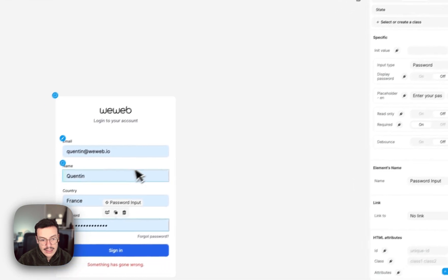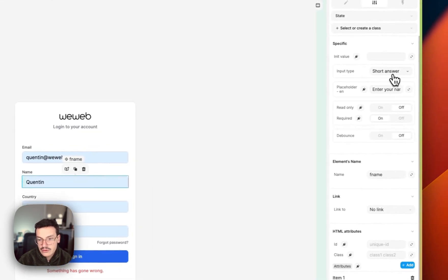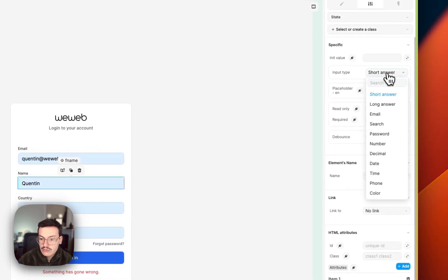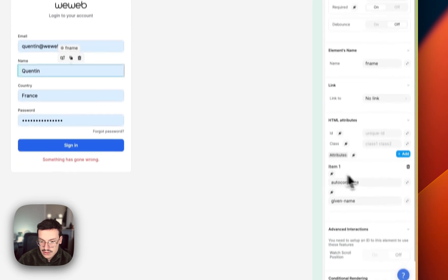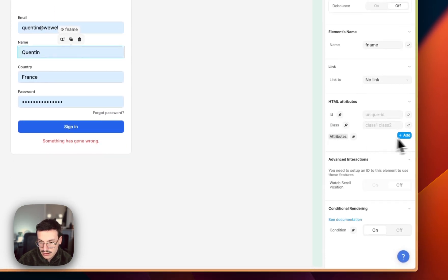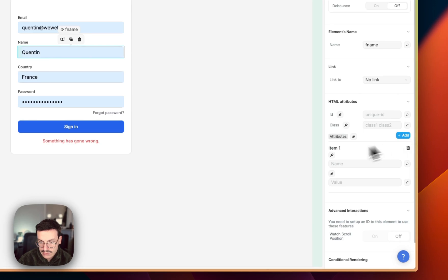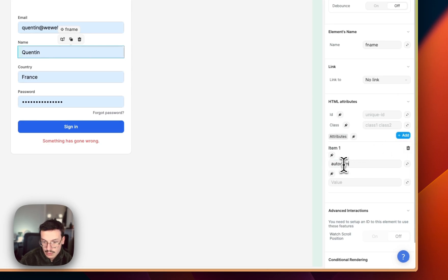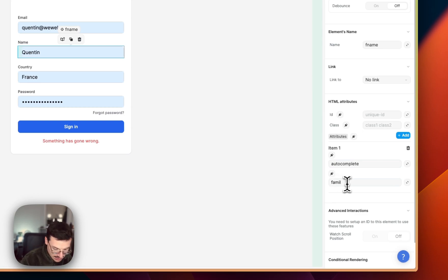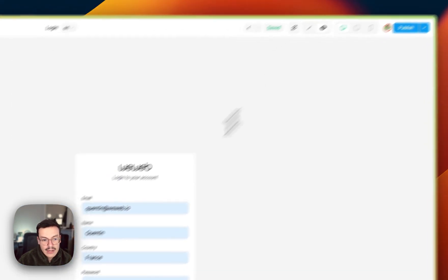But for other fields like number and short answer, they are too broad so the browser doesn't know. What you can do is add here in the HTML attributes an attribute called autocomplete and then you set the value you want. Let's use my family name instead for example.